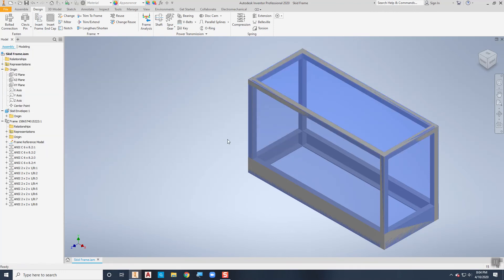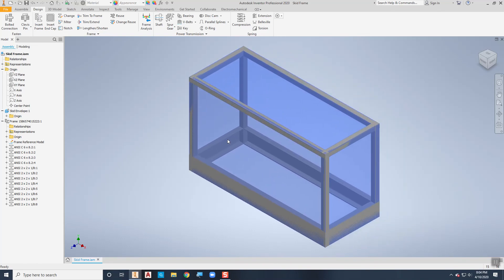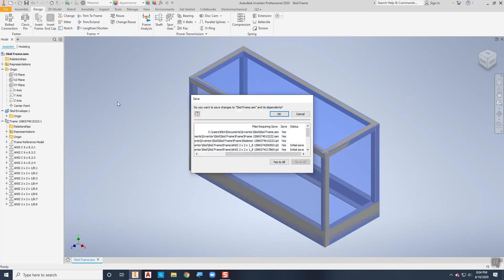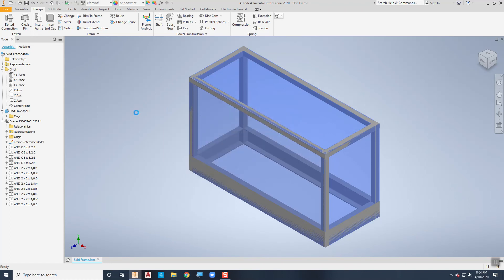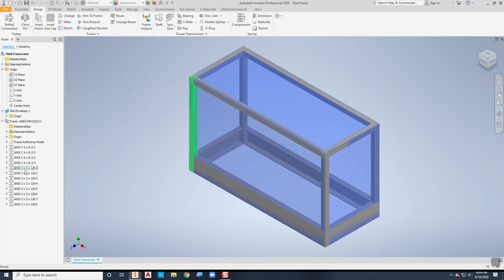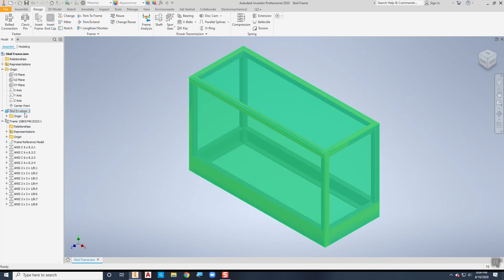Now you'll see that we've got all the members of the frame in place. They still overlap and need to be trimmed up, but they're all in place. I'm going to save this — with Autodesk make sure you save often because you don't want it to crash and lose all your work. You'll notice I've got all of my different parts in the browser over here as part of the assembly, and I also have that skid envelope.